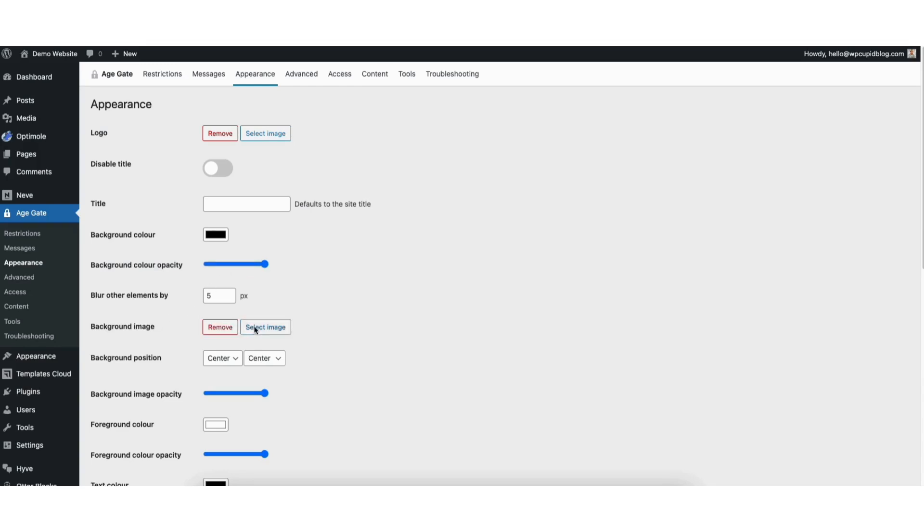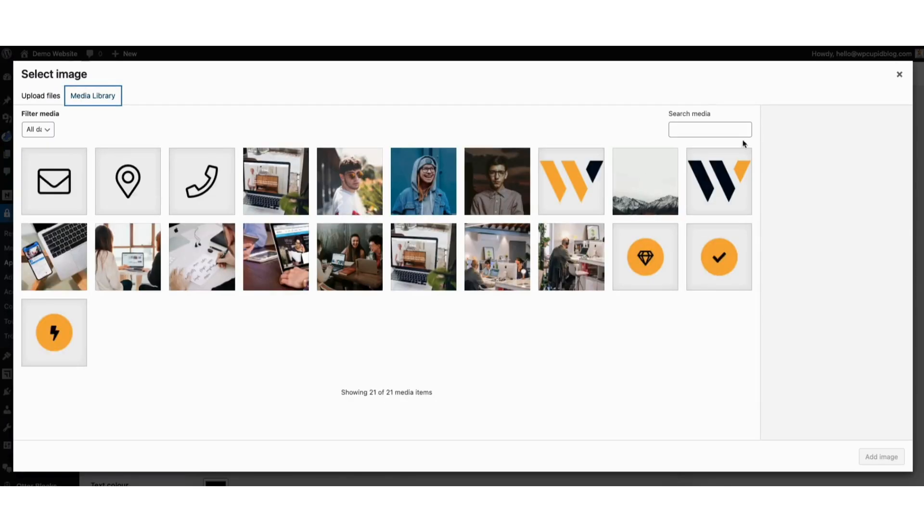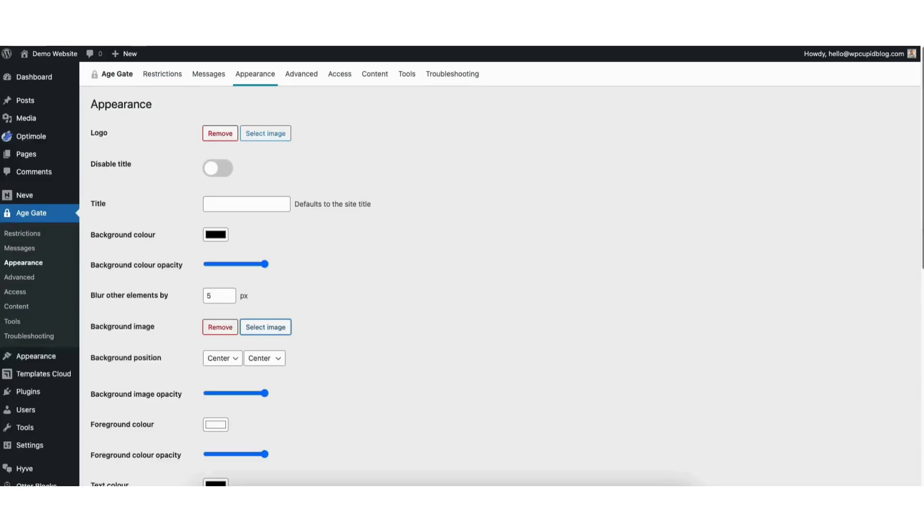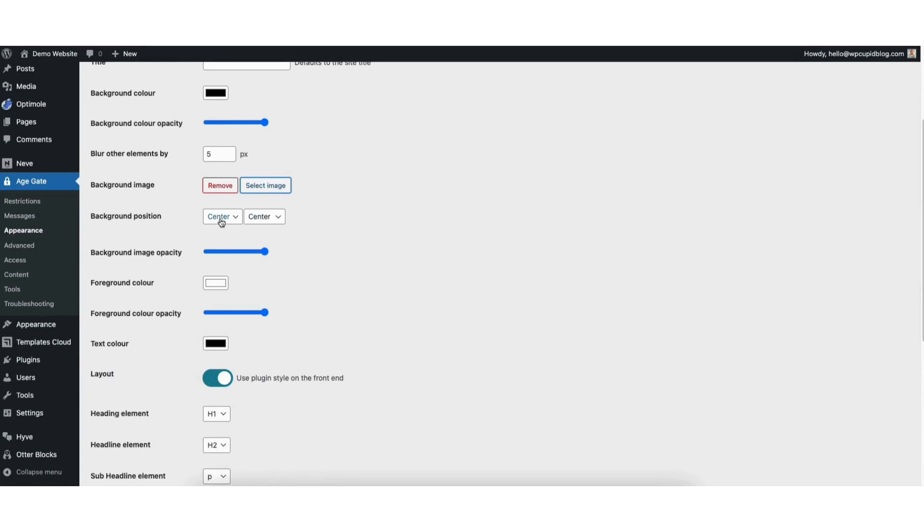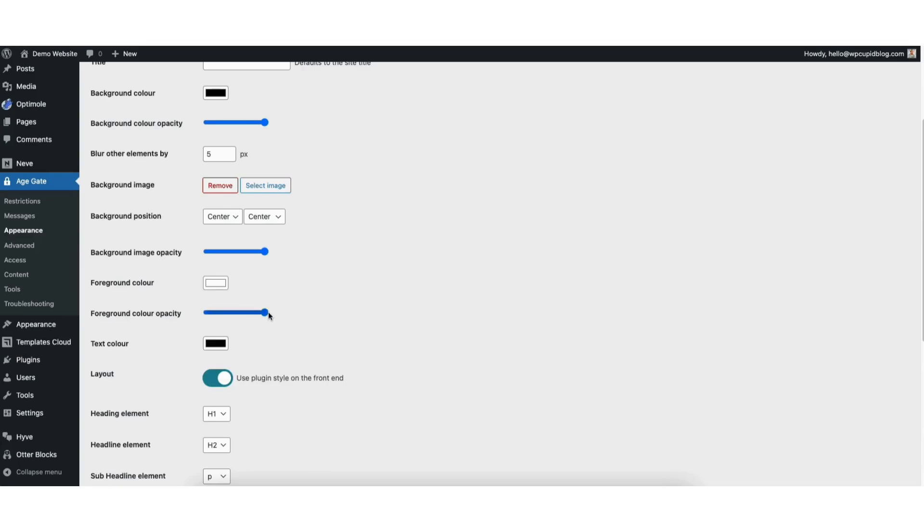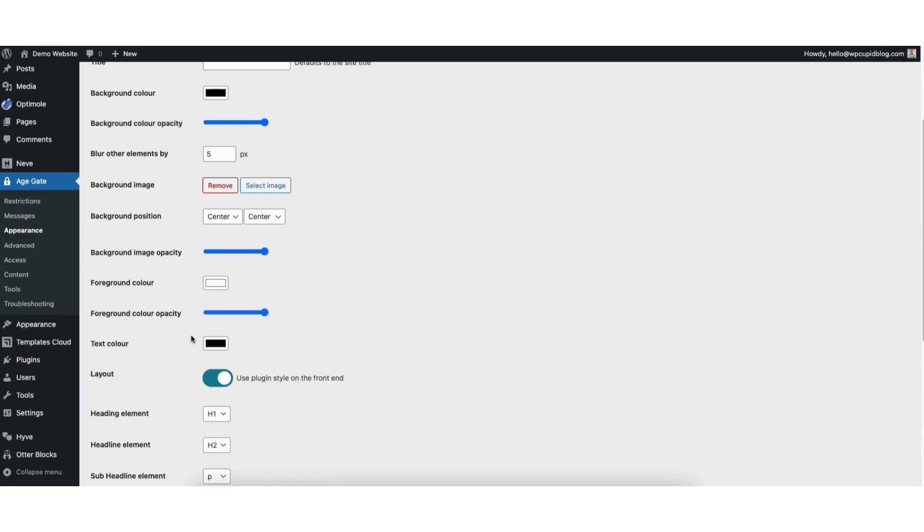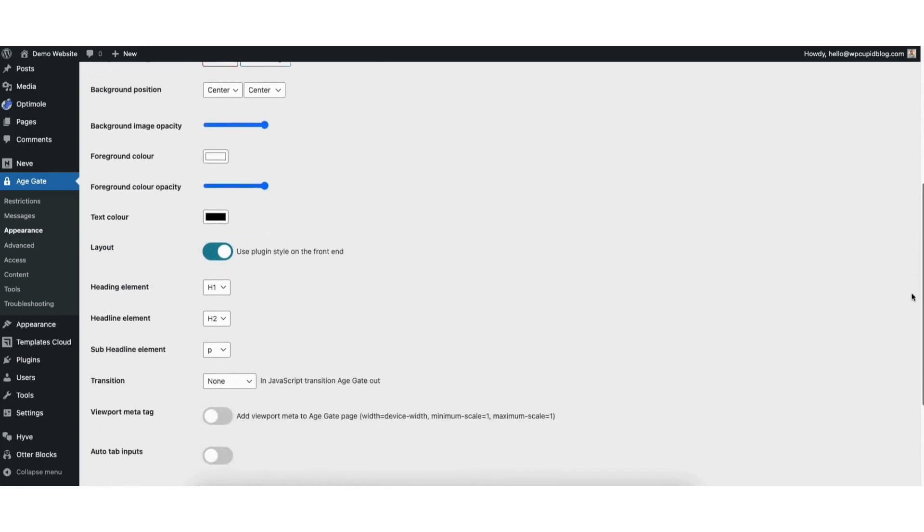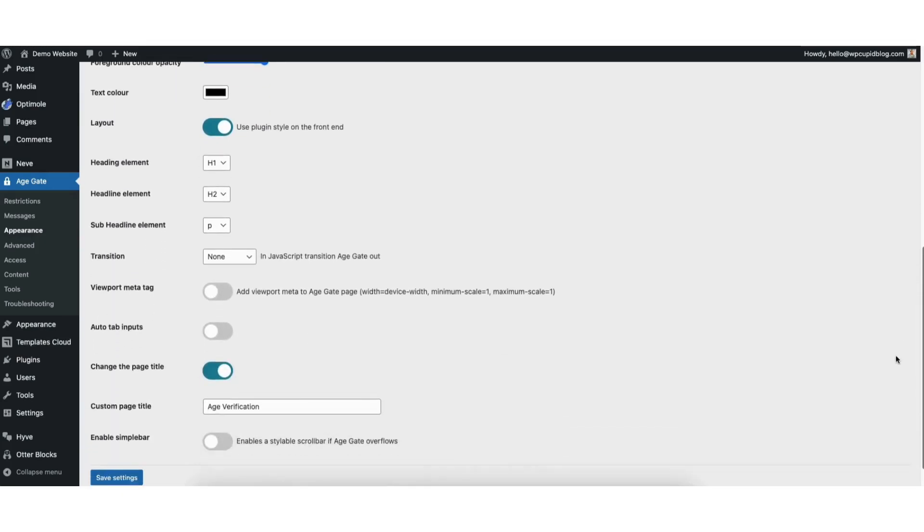...click the Select Image button, and you can upload or choose an image in WordPress to use for the background image. You can change the background image position. You can choose the background image opacity, the foreground color, foreground color opacity, the text color. You can keep Layout toggled on. There's other selections you can make to the Age Verification page.